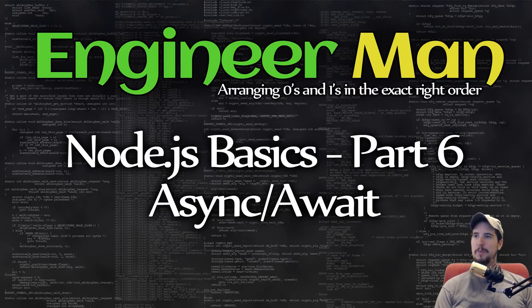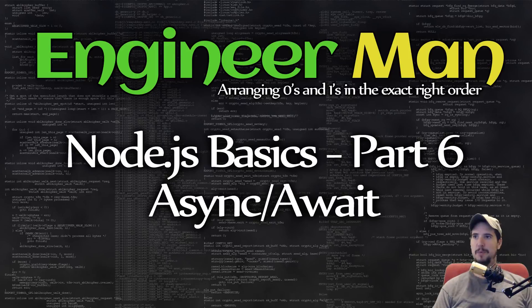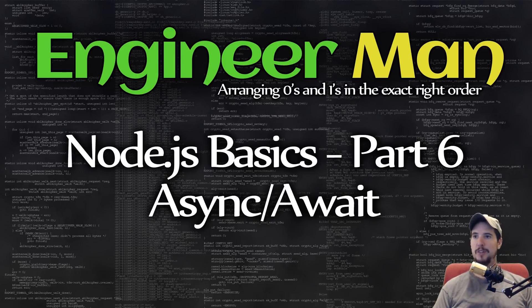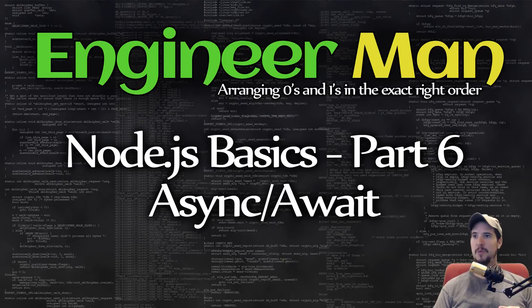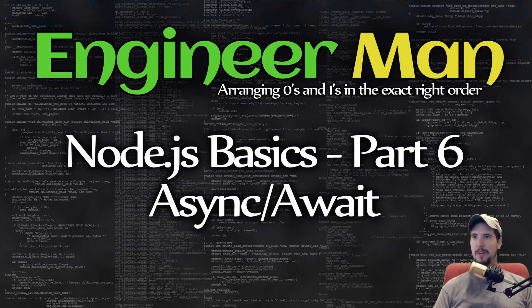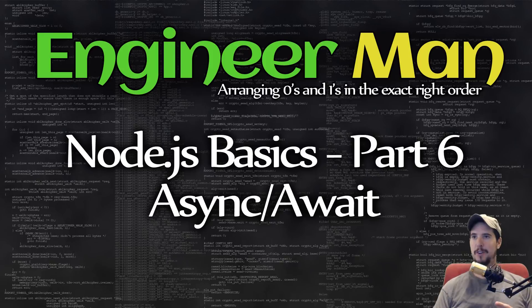So the primary difference between promises and async await is that with promises, you take an asynchronous action and then you register a callback function to run once that asynchronous action finishes. With async and await, rather than registering a callback function, you simply await on the value.